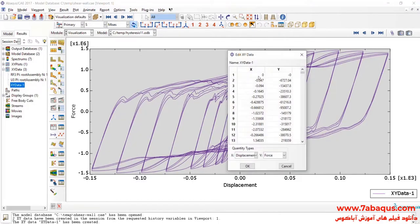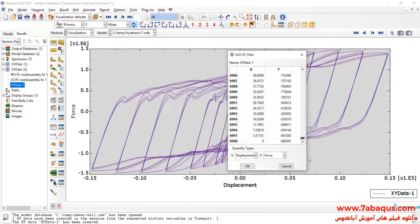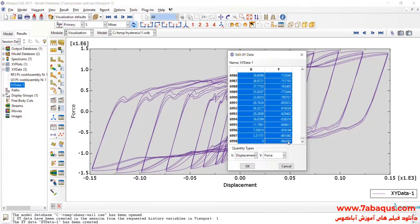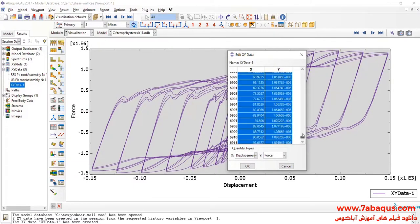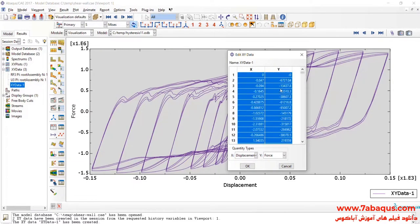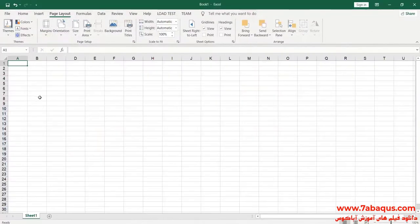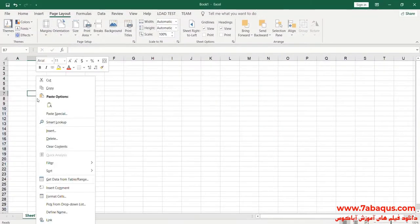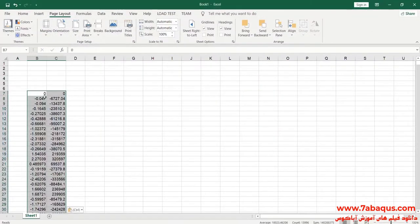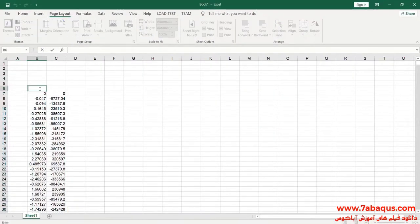In the next step, I will transfer this diagram to the Excel software. The first column is displacement, the unit of which is millimeter.